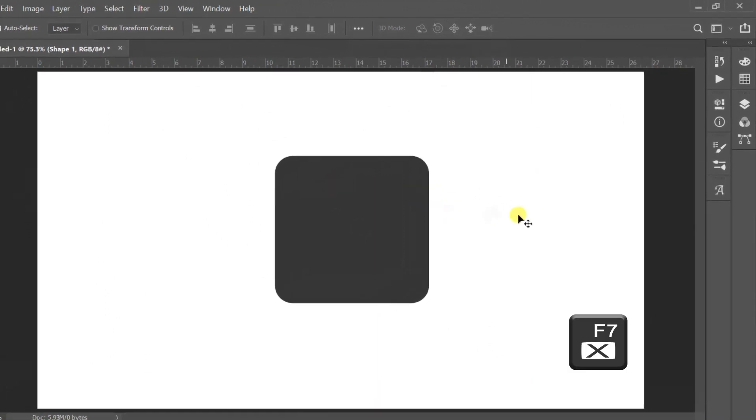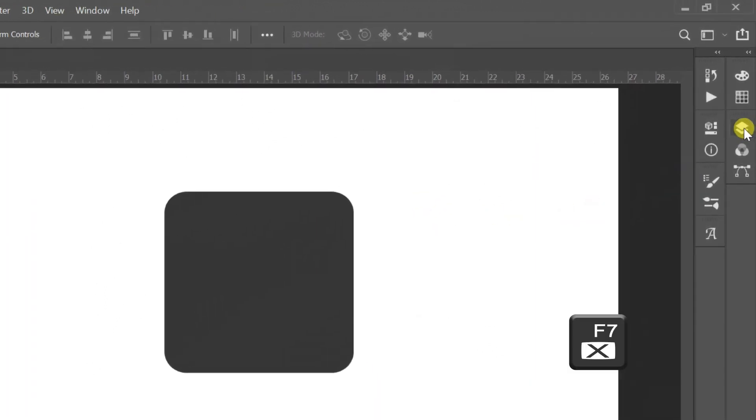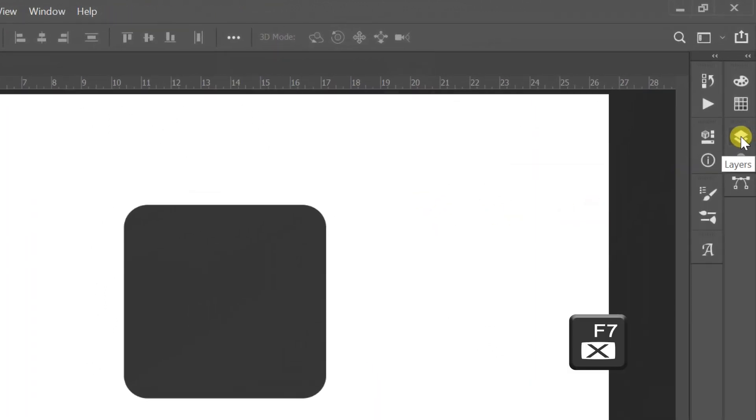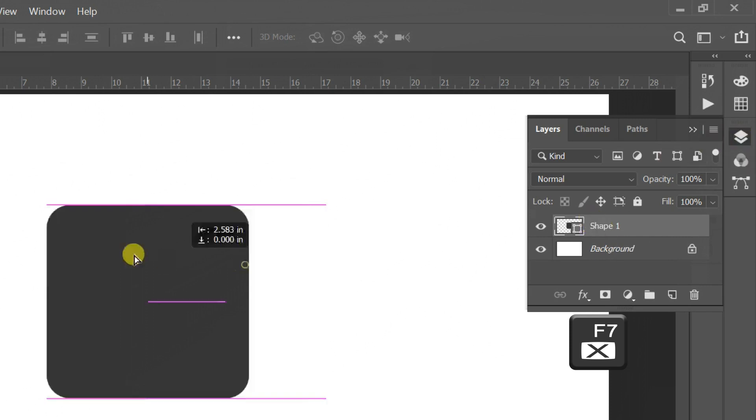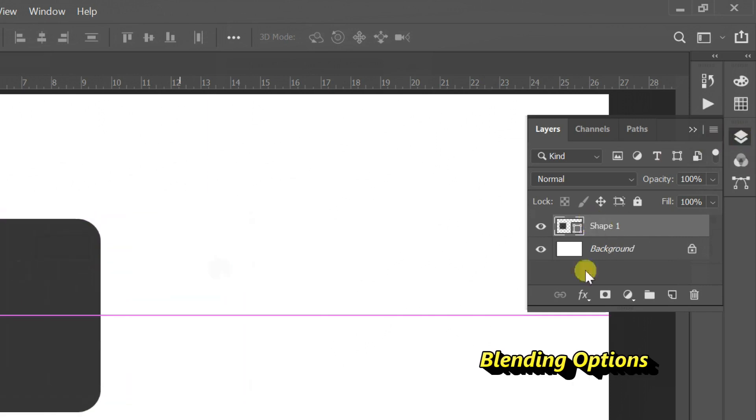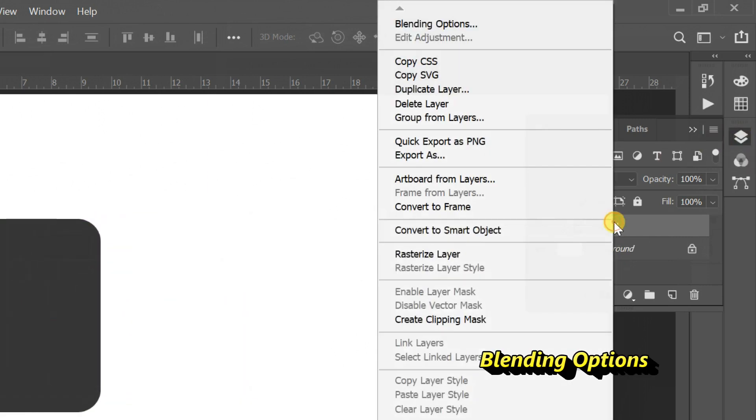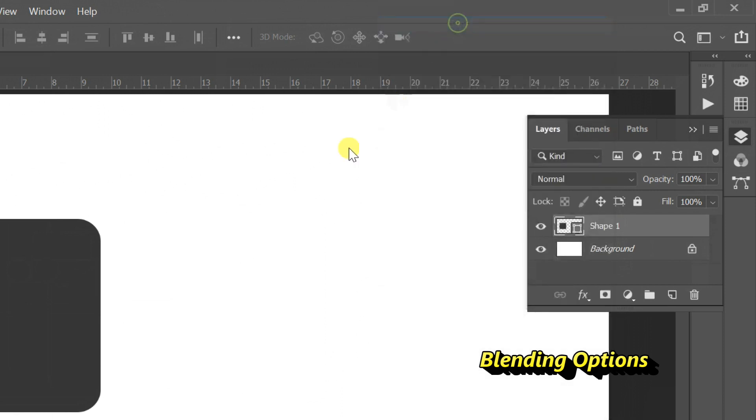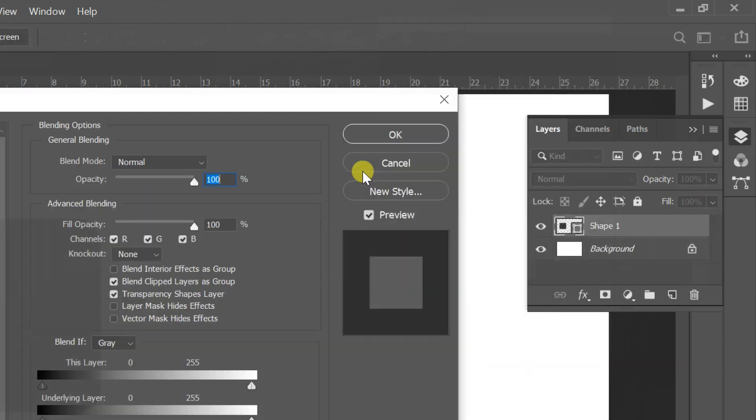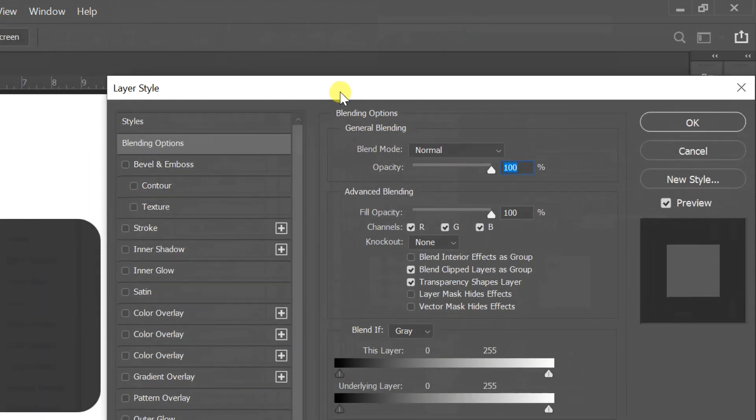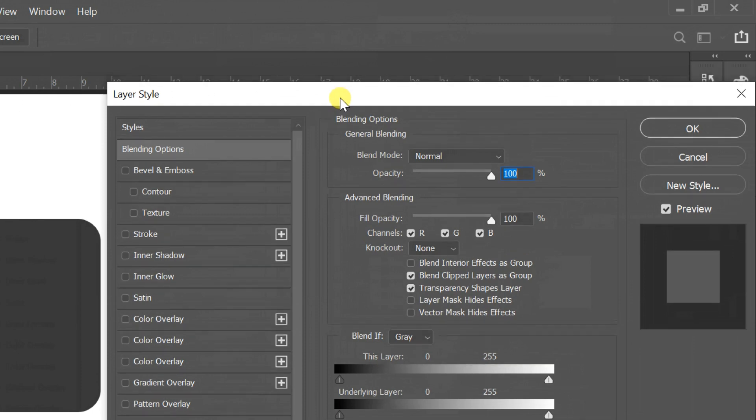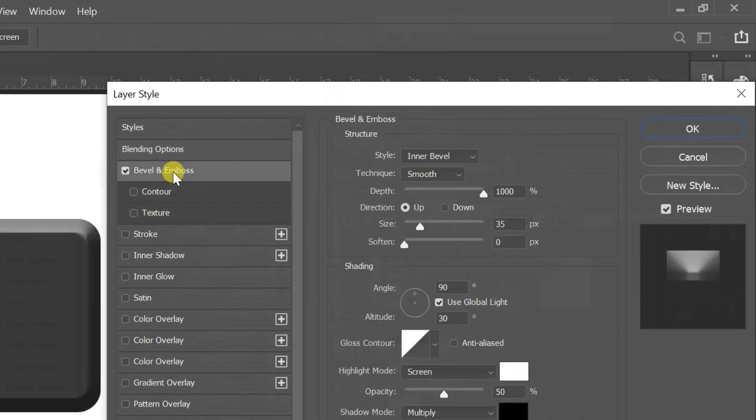Then open layers or press keyboard key F7. Right click shape layer and select blending options. Check bevel and emboss, then click on bevel and emboss also. Change depth to 1000%.